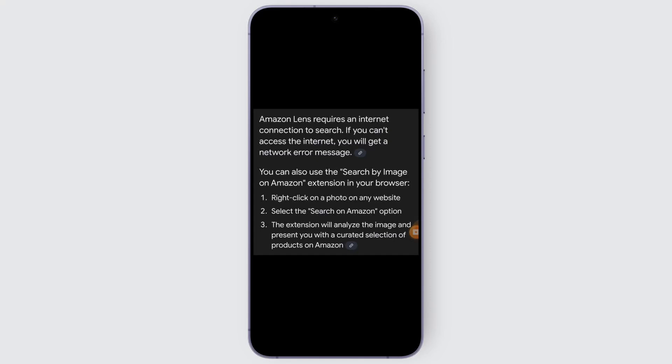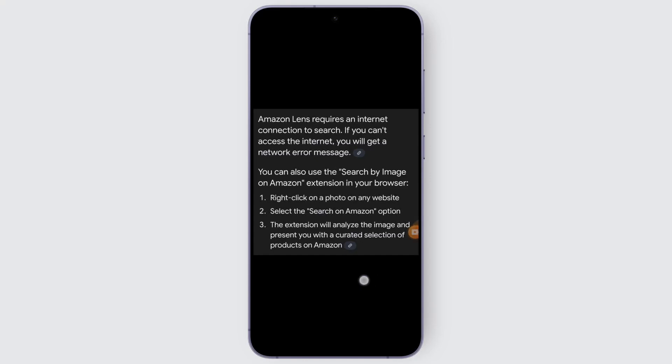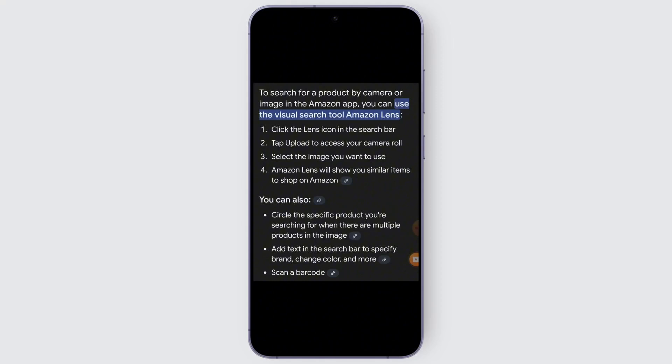You can also use the Amazon extension in your browser. Just go to amazon.com and follow the same process. Right-click on a photo on any website, then select the 'Search on Amazon' option, and the extension will analyze the image and present you with a curated selection of products on Amazon.